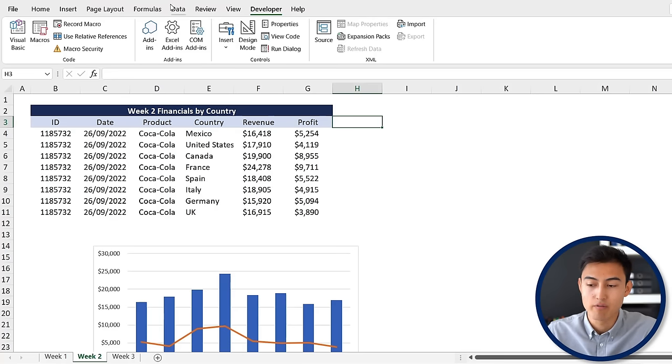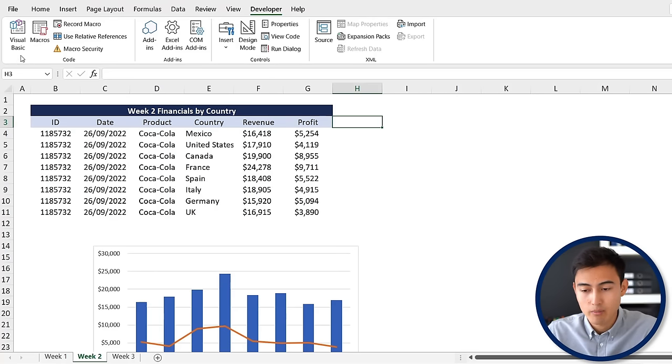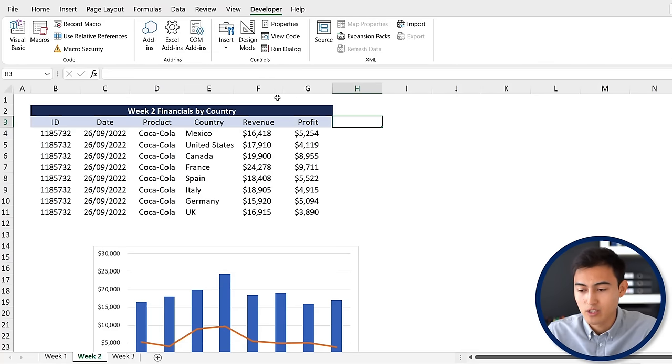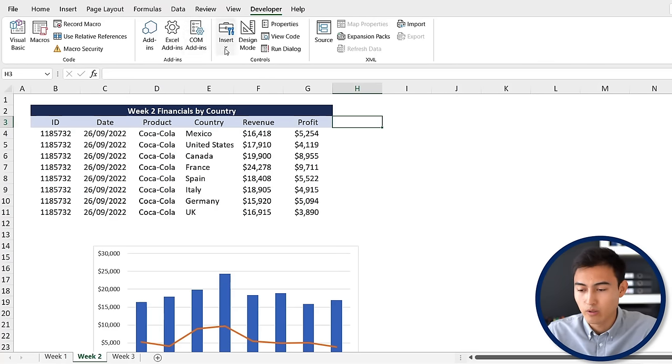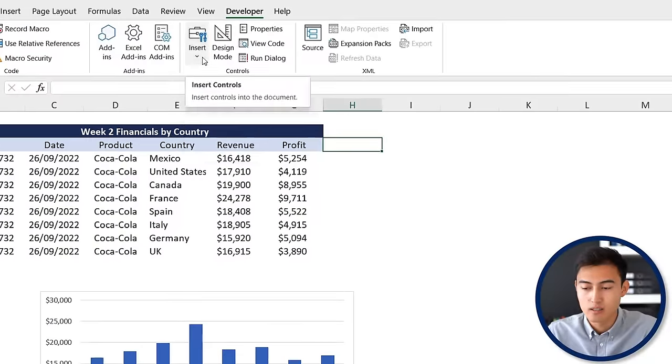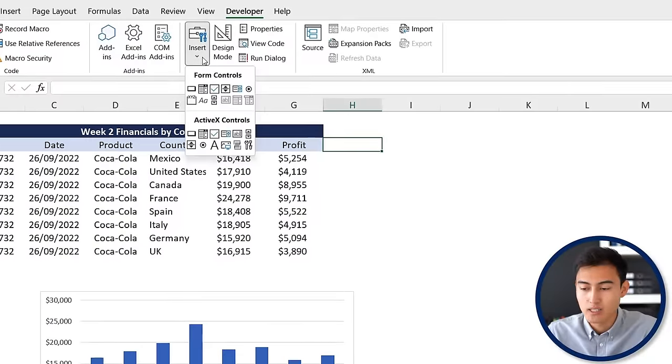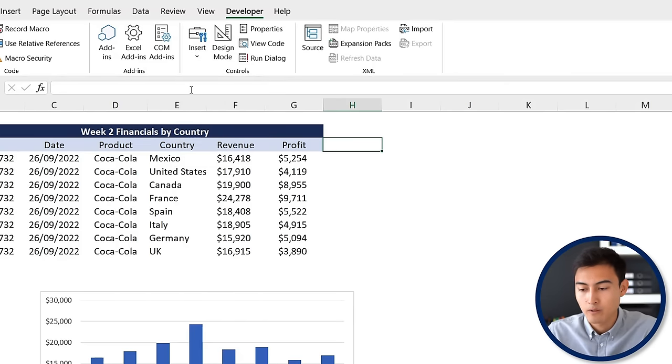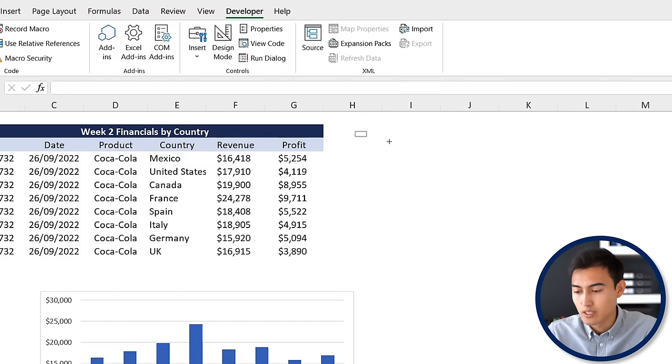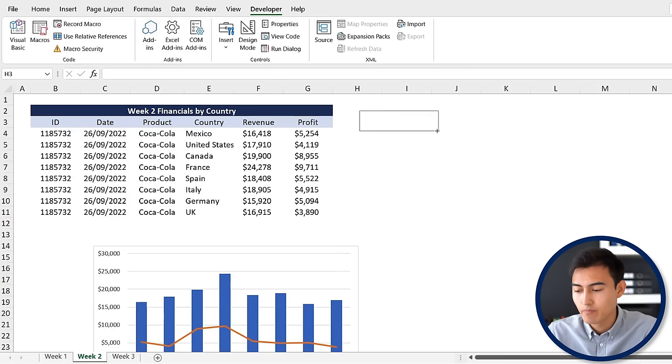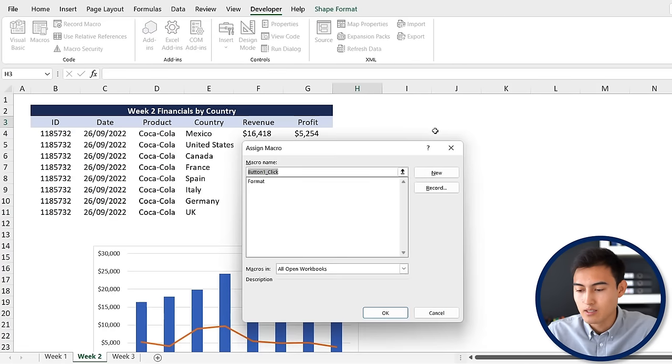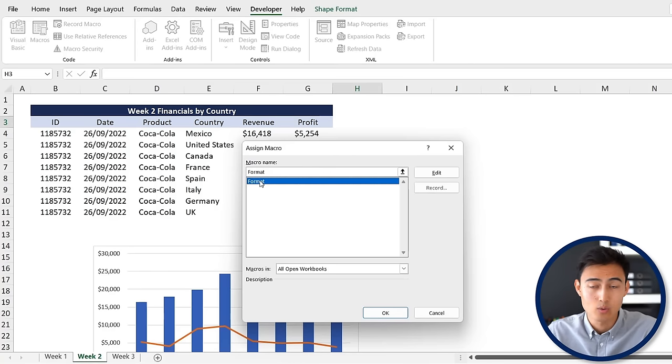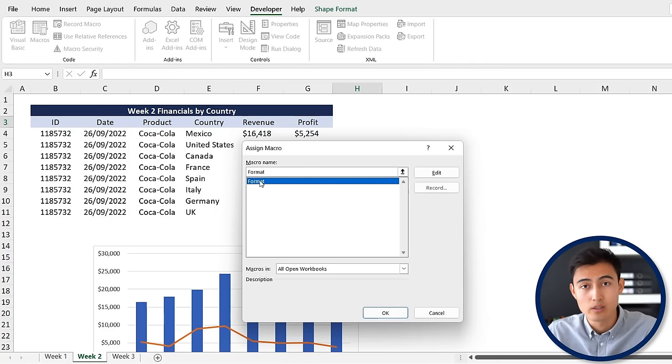To make this faster instead of going through the Developer tab and hitting macro, we can add a button on the side. On Insert you can see we have different options, but we want the first one which is simply a button. We'll put it over here and make sure we link it to the format macro so every time we click that button it's going to do the format macro.